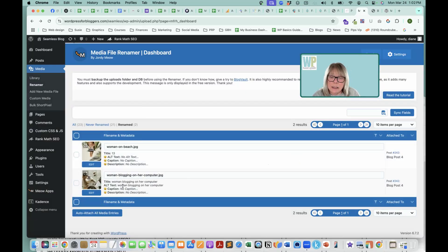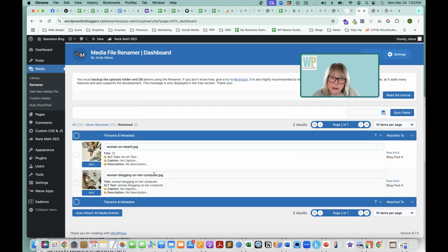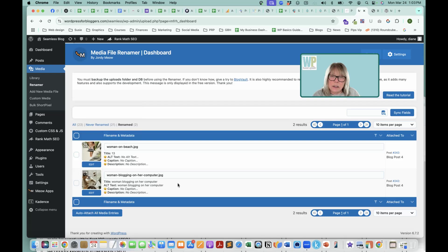And now you can see that it has a title. First is the file name, the .jpg file name. Here's the title. Here's the alt text. So you can see that that's all done.